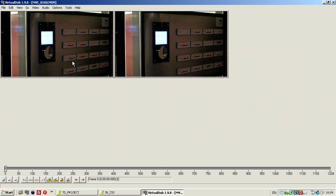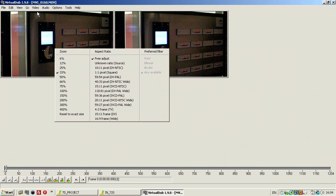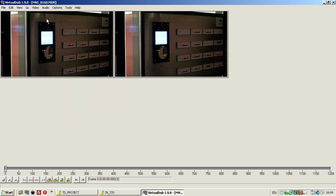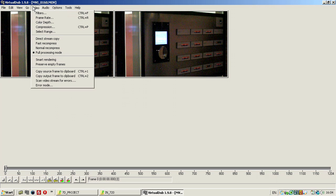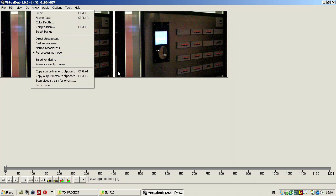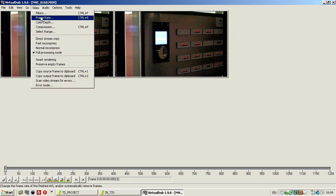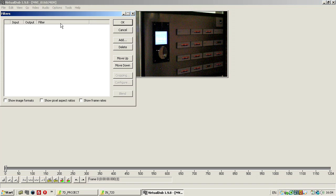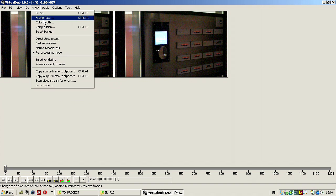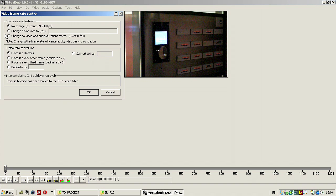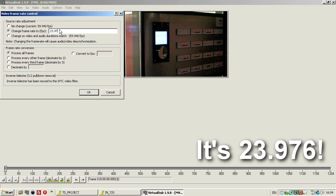So now, what I'm going to do is, this is the 720p file, I'm going to change the frame height, because this one is 60fps and I want to change it to 24. I'm going to frame rate change, 23.973.